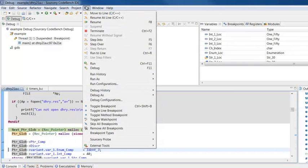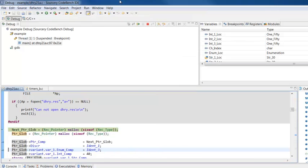Then use the Run menu to resume execution of your code, go to a specific line of code, step into a function, or step to the next line of code. You can also use the debugger controls on your toolbar to control the execution of your code.